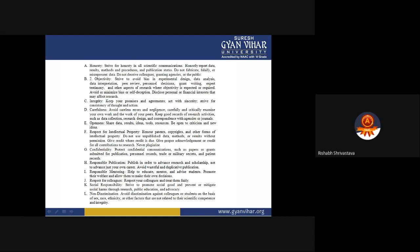Responsible mentoring: Help to educate, mentor, and advise students; promote their welfare and allow them to make their own decisions. Do not force your students or juniors to work on a topic you are interested in. If they have a particular idea, help them grow. Respect your colleagues and treat them fairly. Do not steal their work, hide their research material, or manipulate their results — these all come under unethical policies and work ethics.